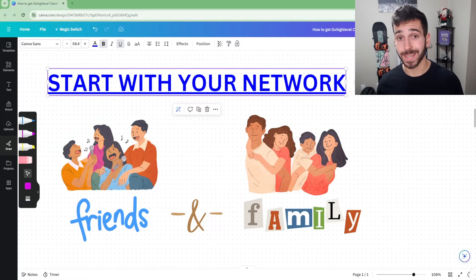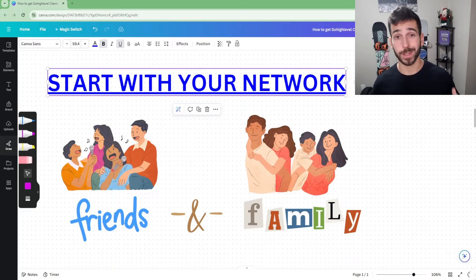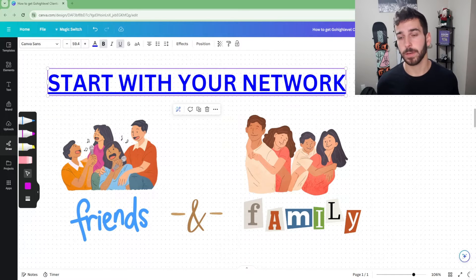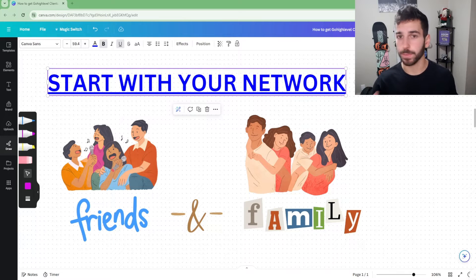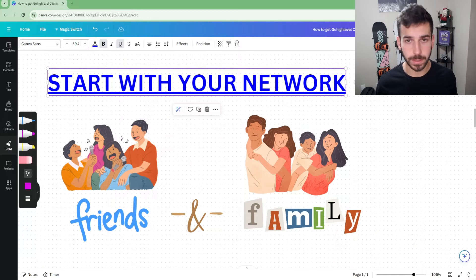That brings us to the next question: where should you start looking for clients? I tell everybody to start within your network first. Your friends and family — see if any of them own a business or know anyone who does. This is the best place to start because you already have a connection, relationship, and rapport with these people, making it much easier to pitch your service rather than approaching a complete stranger.